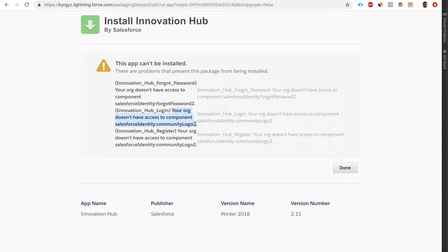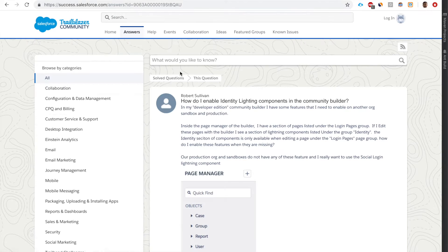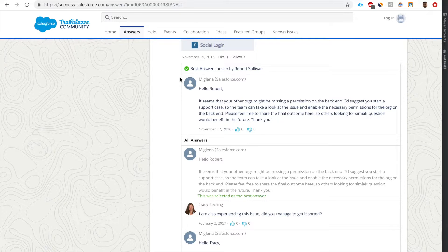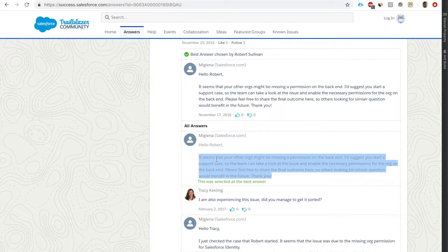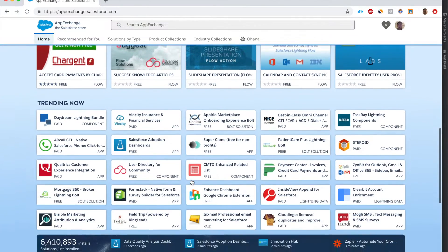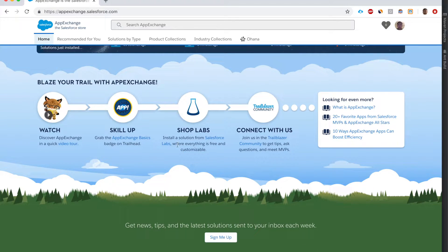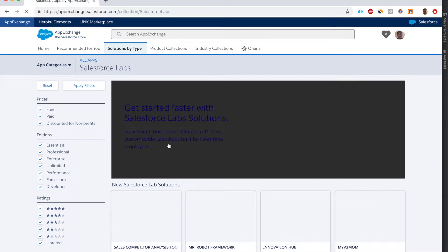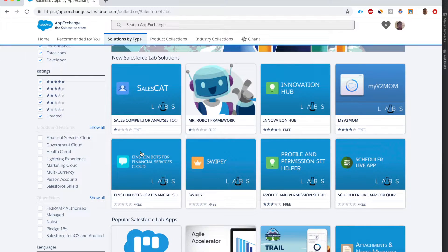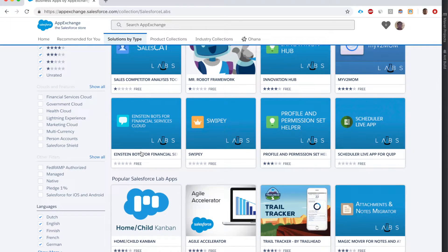Let's Google the error and see what it means. It might be that I need to submit a support case to enable this feature. Let's install a different package - I want to find apps by Salesforce Labs. As you can see, a lot of them have very few stars. That's because the apps are free; there might be bugs, lack of documentation, and lack of customer support, so people who install them are unhappy.